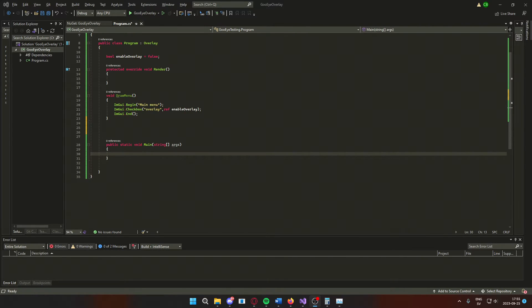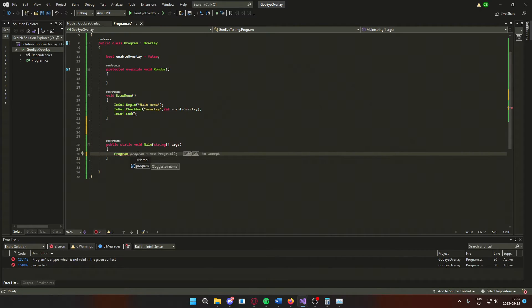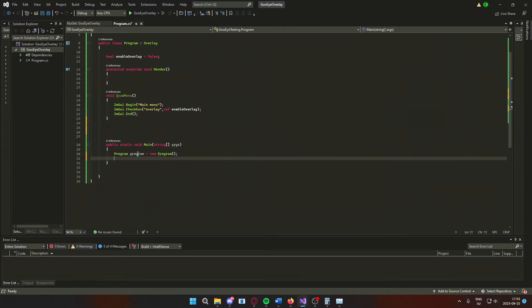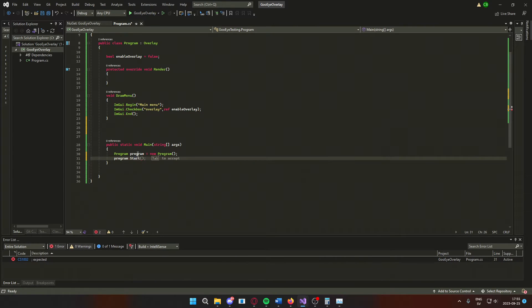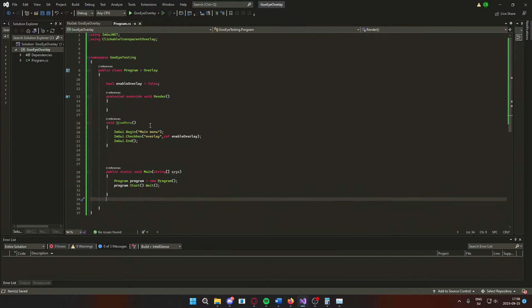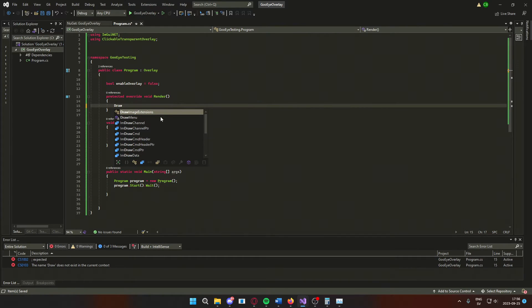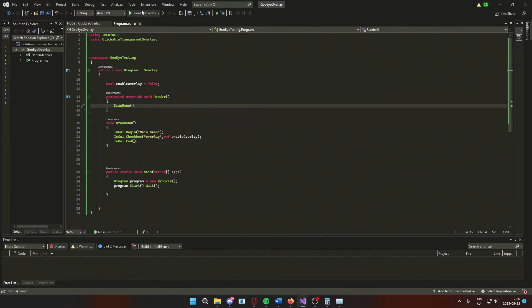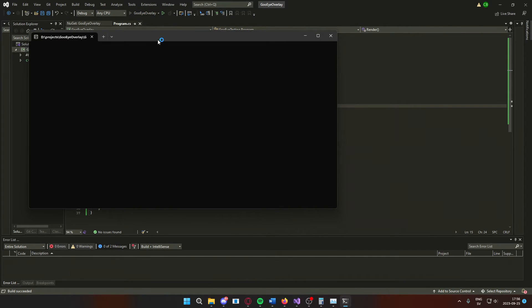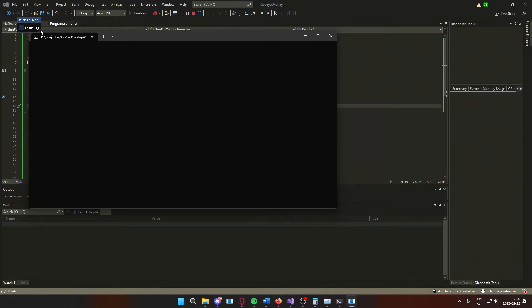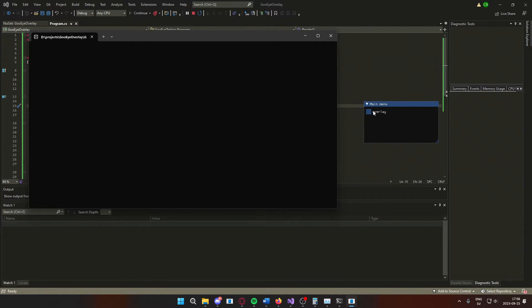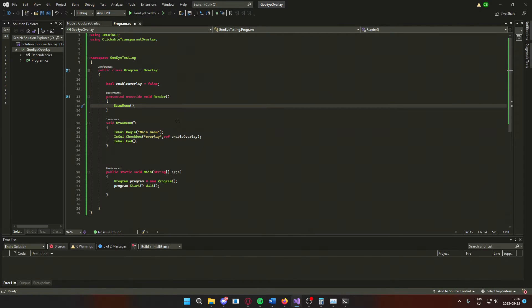Our code will not run the render method yet. So, we will create a new instance of the program in our main and then call the program.start.wait. This will run the render method. Let's take a look at our main menu. When we run this now, we should get a console window and our imgui main menu. We can check this checkbox, but now we want to add our overlay.